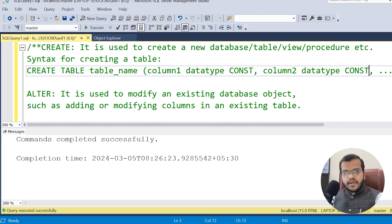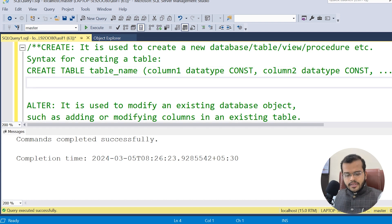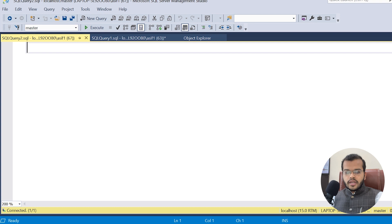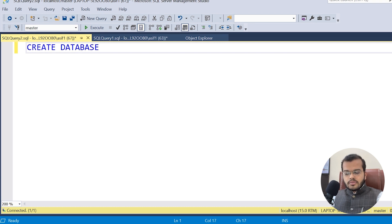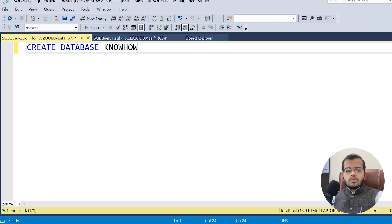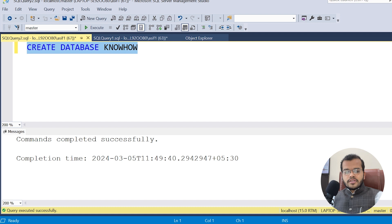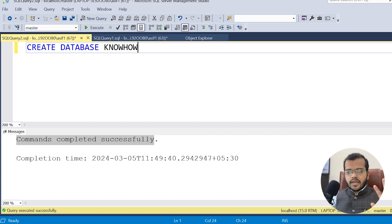Let me demonstrate with an easy example. I don't have a database at all, so let me create one. In a new query window: CREATE DATABASE know-how. I am creating a database with the name know-how — you can choose any name of your choice. After executing it, we can see the command completed successfully. We have successfully created the database.